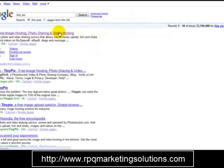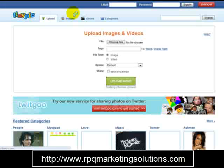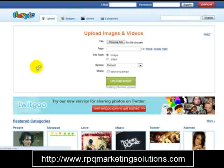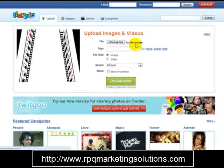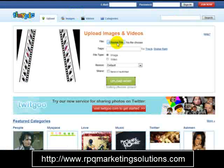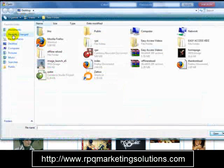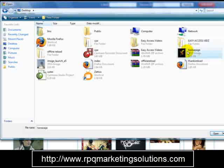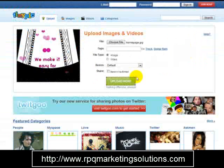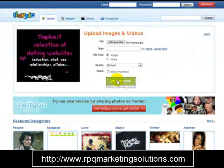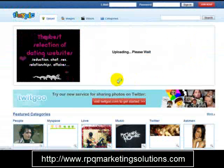That is at tinypic.com. What you need to do is click on 'Choose File', then select your image — which was this one — and just click 'Upload Now'.